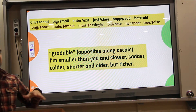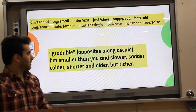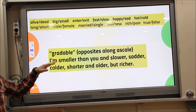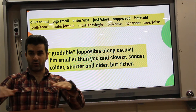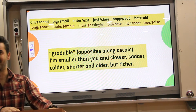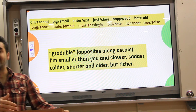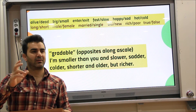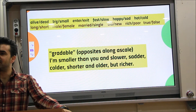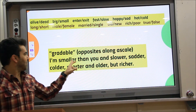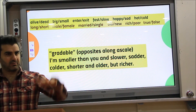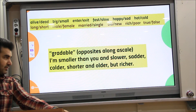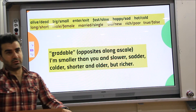But of course, here we have gradable antonyms — opposites along a scale. For example: I'm smaller than you, slower, colder, shorter, older, but richer. These are gradable because you can grade them — 'derece' in Turkish means degree. You can say smaller, bigger, slower, faster — there is a degree to them.